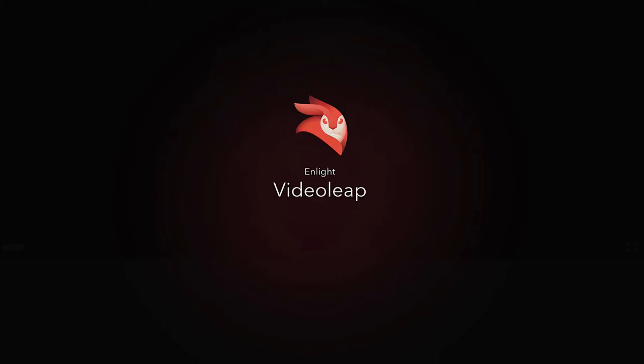Hey, how you doing? Welcome to this Enlight video tutorial. In this video tutorial, I'm going to show you how to fade music in and out.